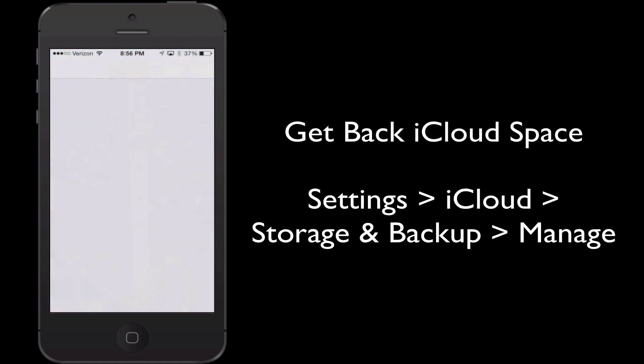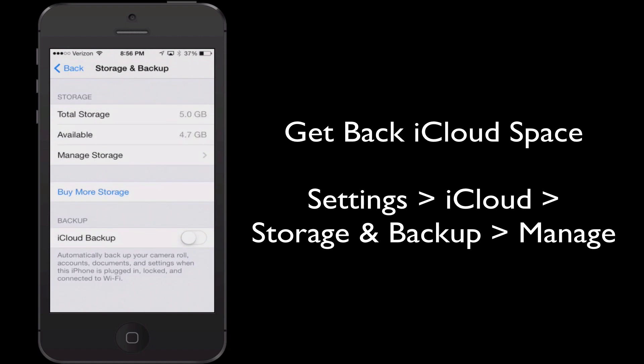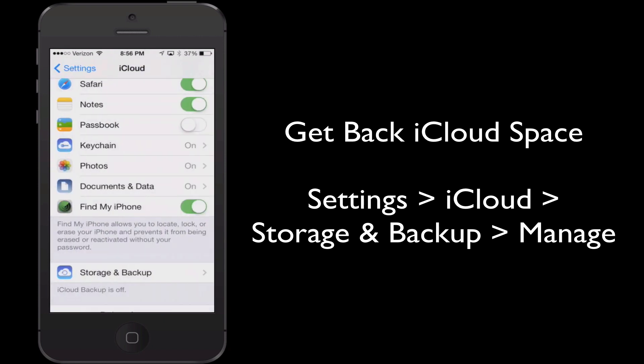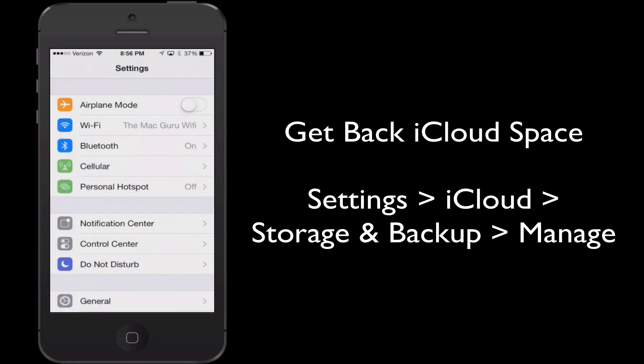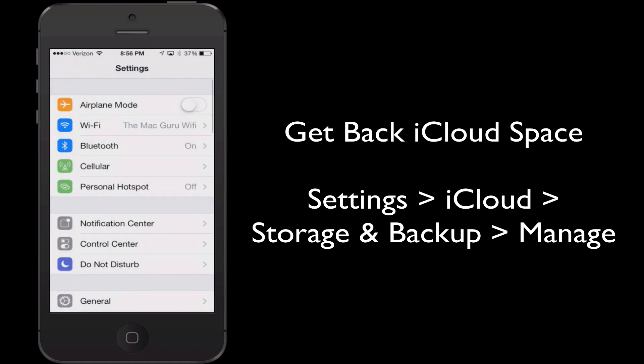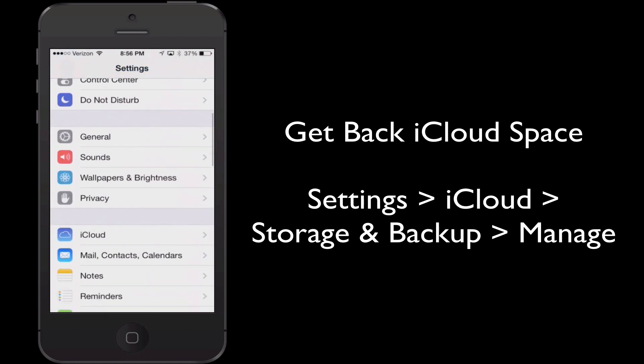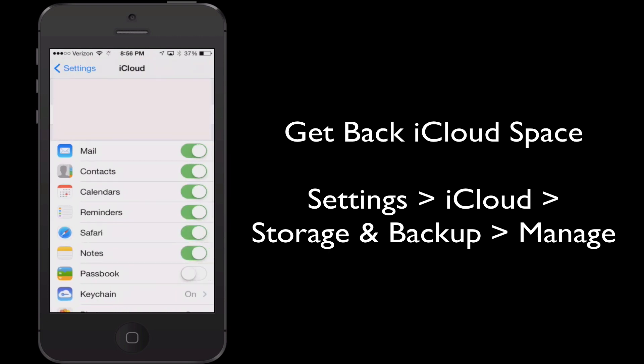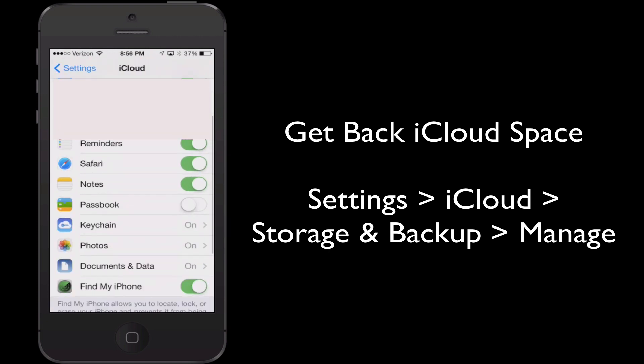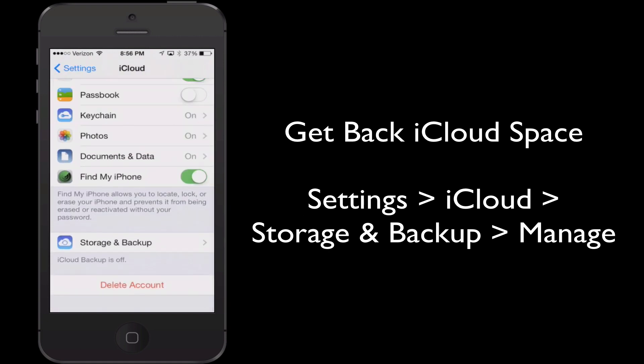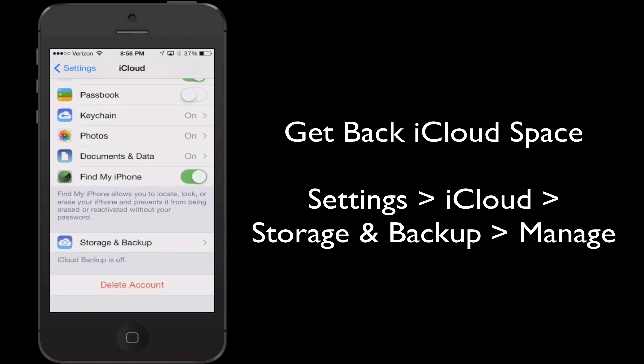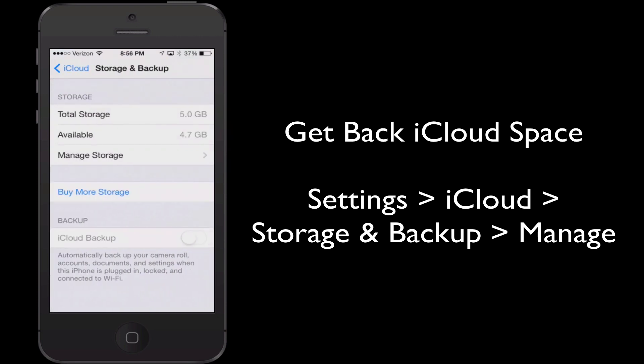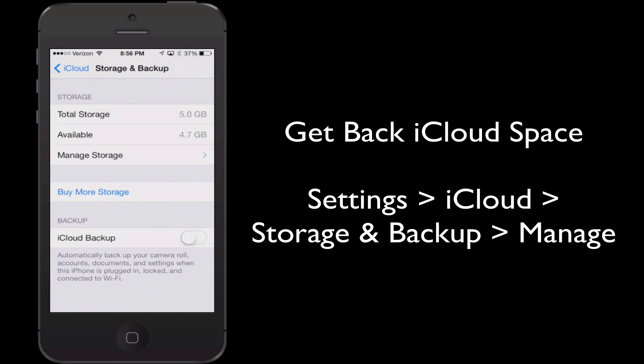Next I want to show you a trick for how to get back space on the iCloud. Forgive me, I've already done this on mine. I'm very conscious of it but I want to show you all how to do it. What you need to do is go into settings. From settings go into iCloud. From there scroll to the bottom, go into storage and backup and finally go into where it says manage storage which is the third item down.